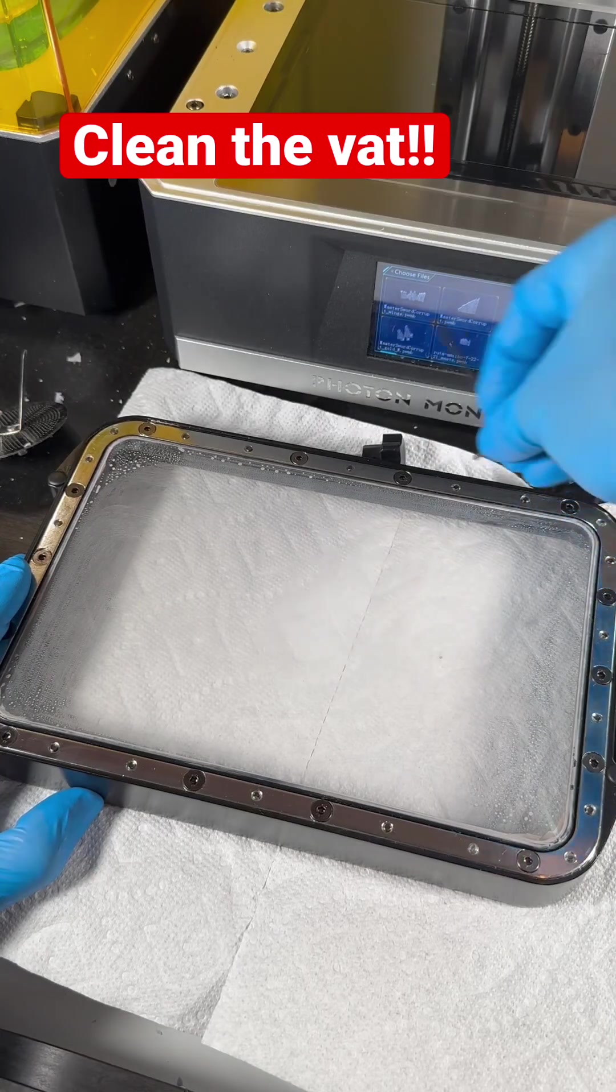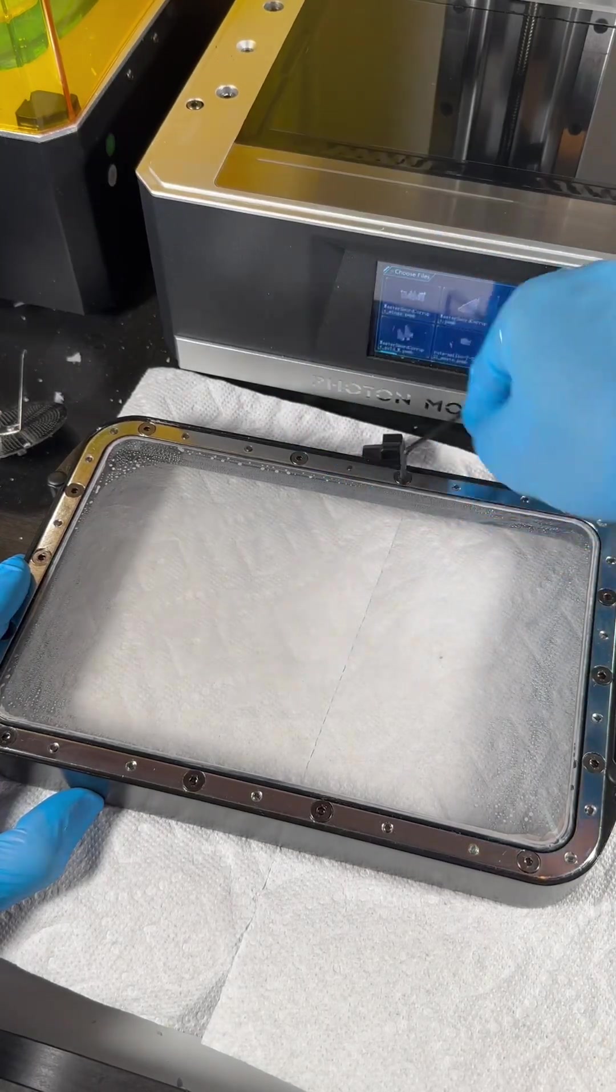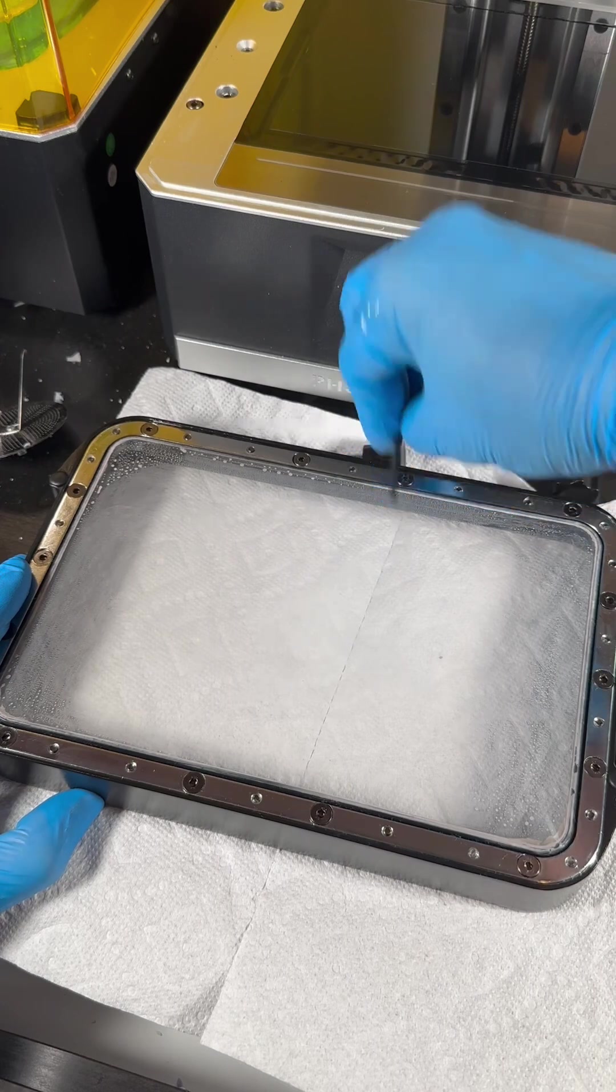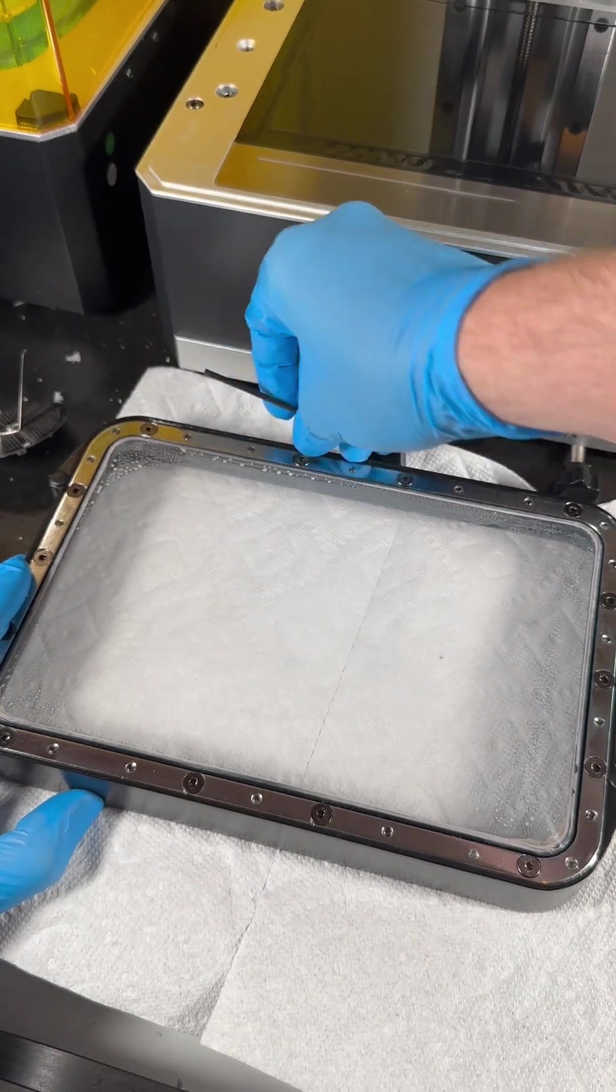After the vat's empty we go ahead and unscrew all of the screws at the bottom of the vat. I'll refer to these as the vat screws.